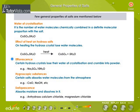Efflorescence: Certain hydrous crystals lose their water of crystallization and crumble into powder — for example, Na2SO4·10H2O. Hygroscopic Property: Certain salts absorb water molecules from the atmosphere — for example, CaO and NaOH. Deliquescence: Certain salts absorb moisture and dissolve in it — for example, anhydrous calcium chloride and magnesium chloride.